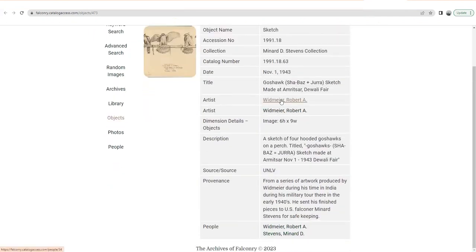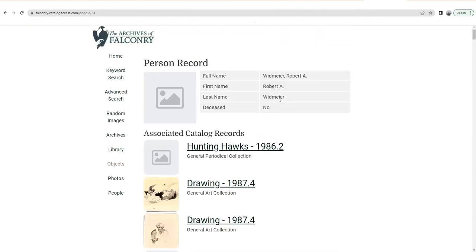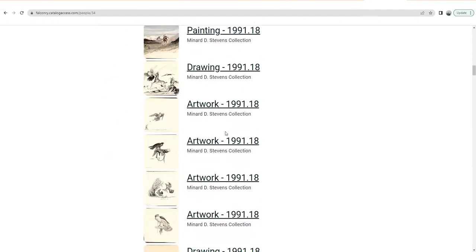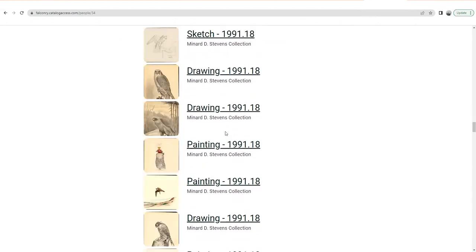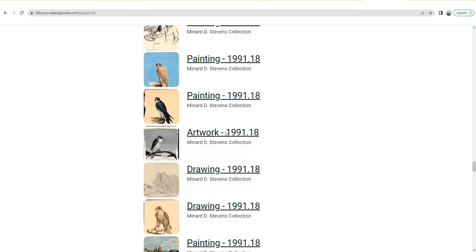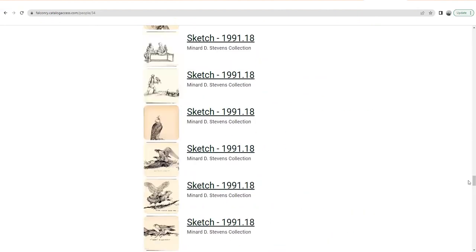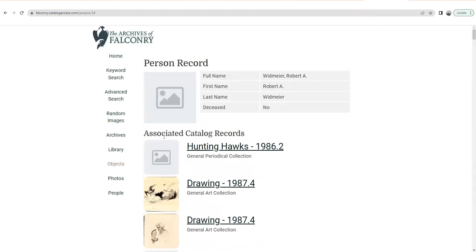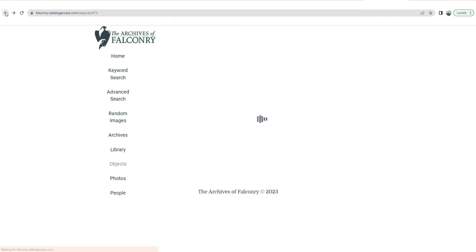We have a lot of his artwork — he's actually one of the biggest single-person collections we have from an artist, if not the biggest. It's important to understand that when you see catalog records associated with somebody, it's not just the things they wrote and made — it's also the things they're associated with, whether they owned it or donated it. So it's a slightly broader category.